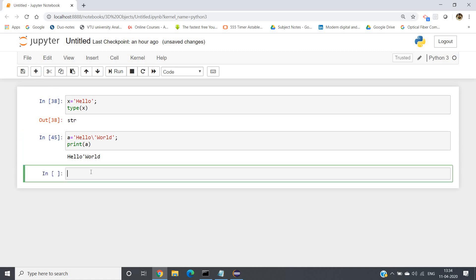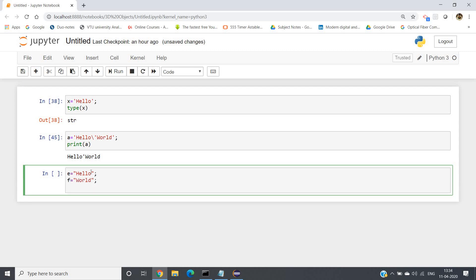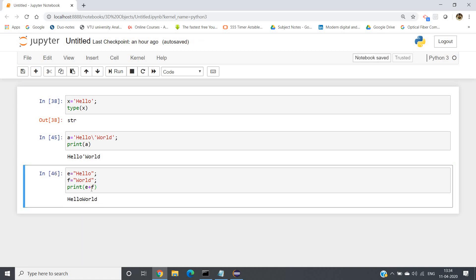Now let us go to the next very important operation in strings — string concatenation. Suppose e equals 'hello' and f equals 'world'. We want to concatenate these two strings. Like in Java, we can simply use the plus operator. If we write print(e + f), we get hello world. You can do multiple concatenation too — e plus an empty space string plus f — and we get hello world with a space in between.